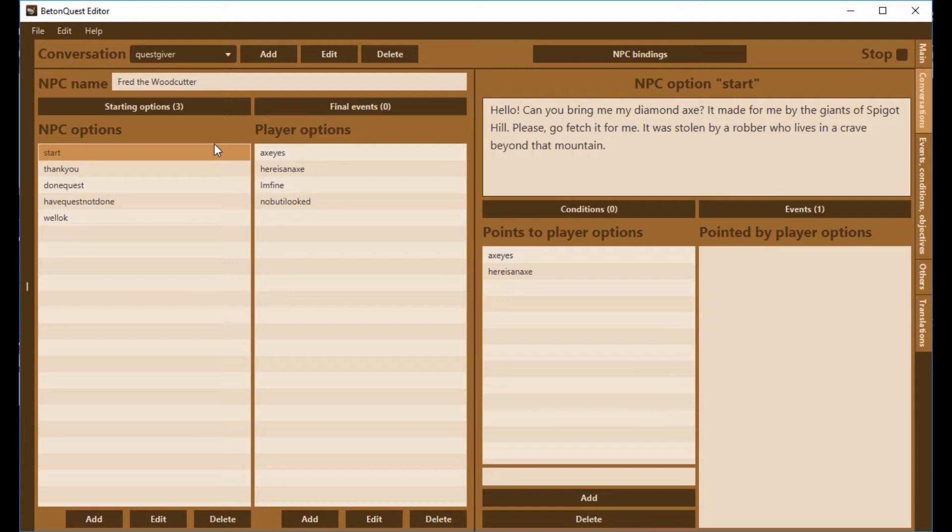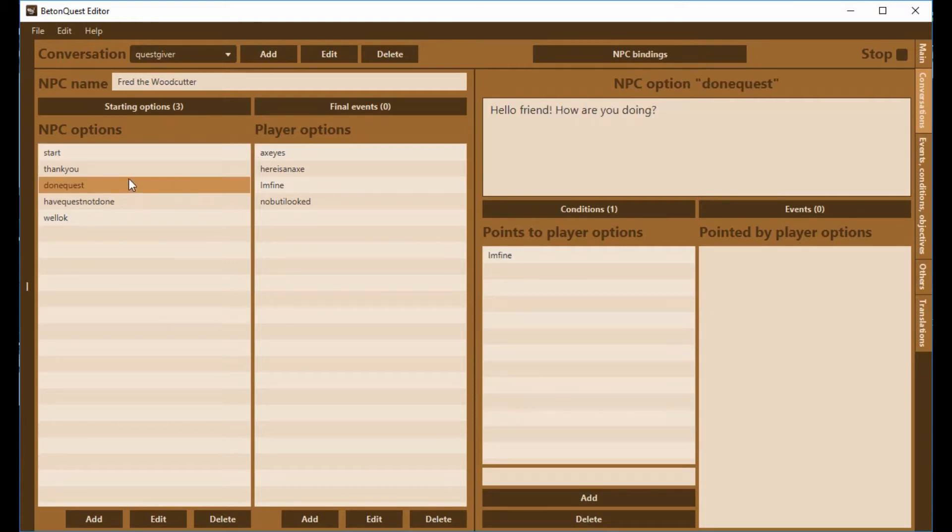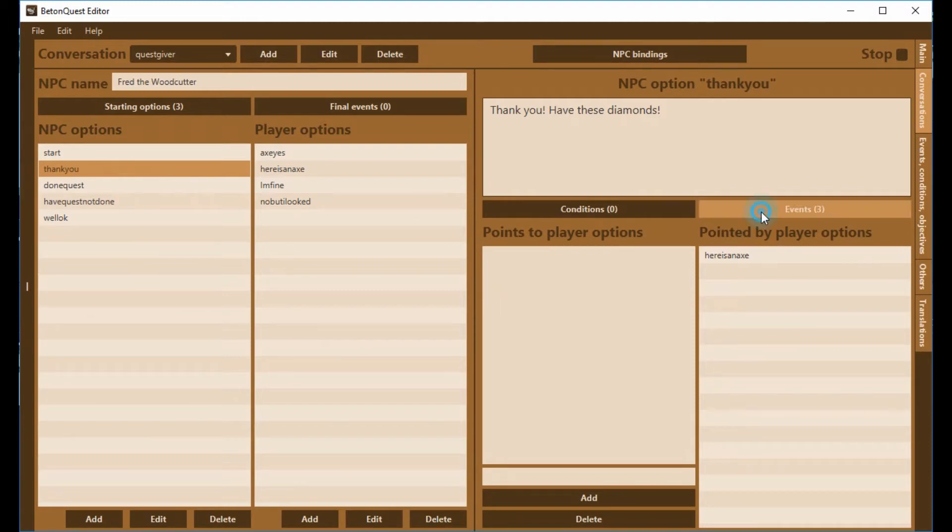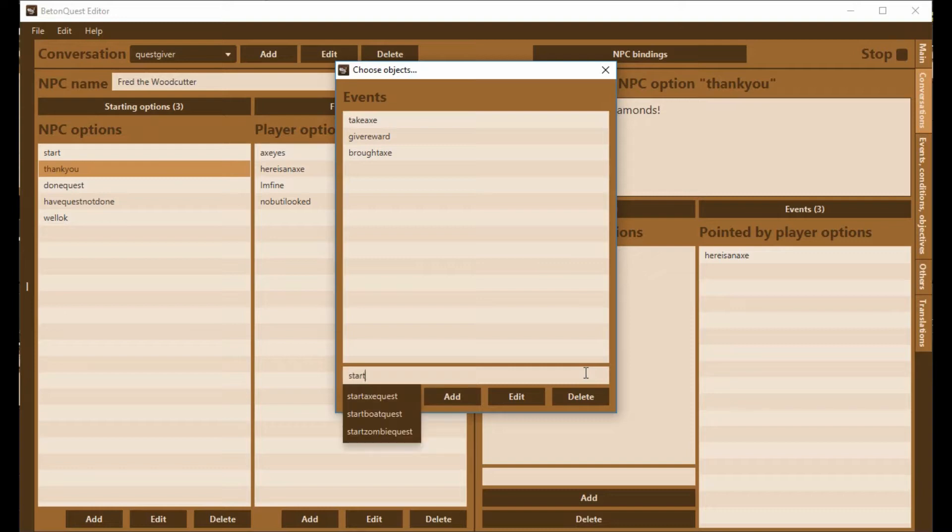Now, what if we want it so that the person can do the quest a second time, but they can't do it right away? So what we can do is when they finish the quest, when we say thank you, we could start another quest here. We can say we're going to start timer.